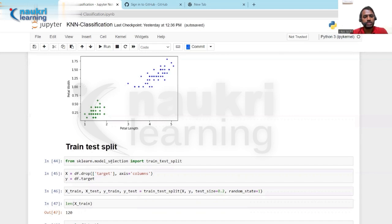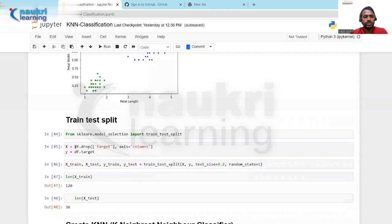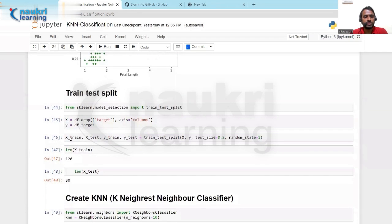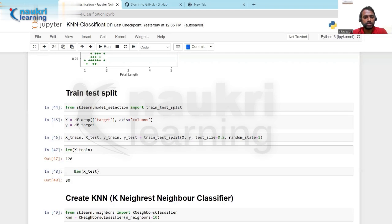I have imported train_test_split from sklearn to split the data into training and test sets. X contains the features — dropping the target variable — and y is the target. I split the data into x_train, x_test, y_train, and y_test with test_size equal to 0.2, meaning 20% of the data is kept for testing and the remaining 80% is for training. The length of x_train is 120 and x_test is 30.